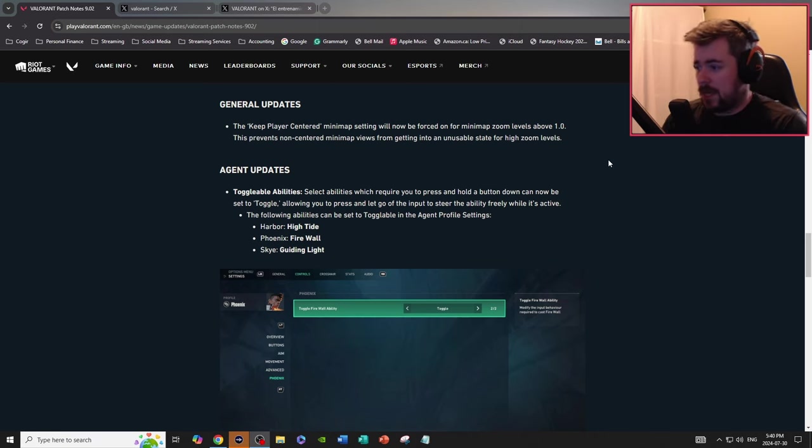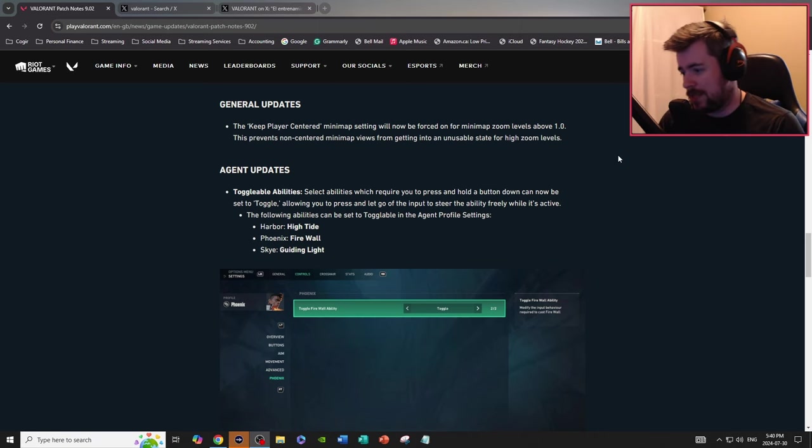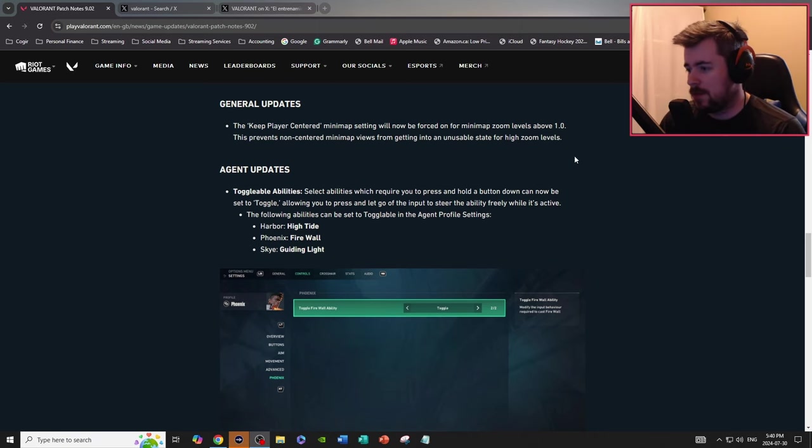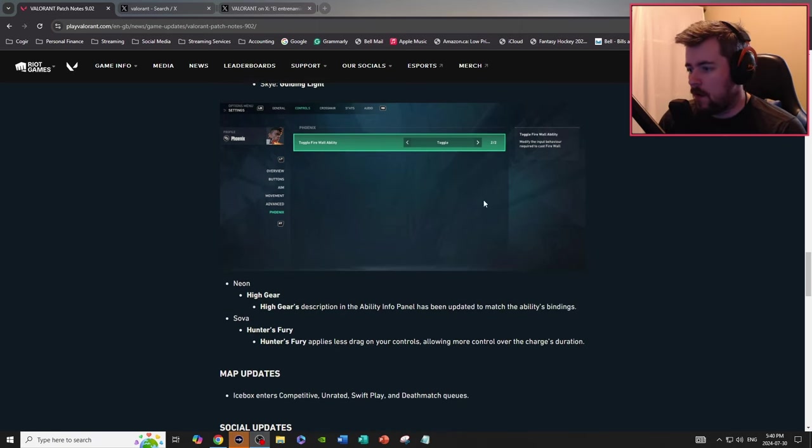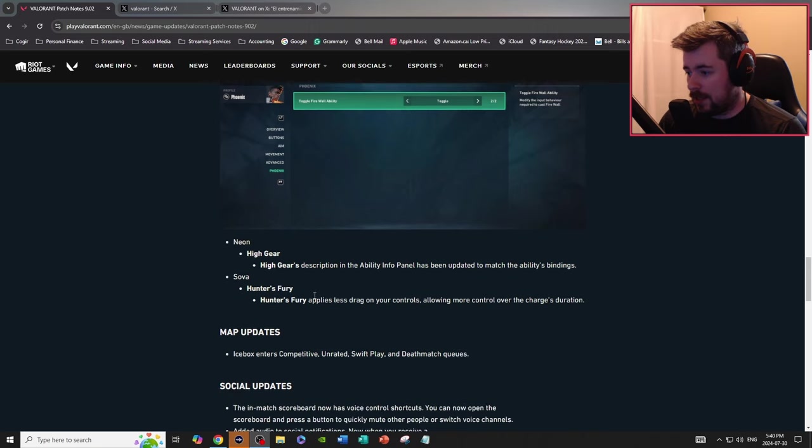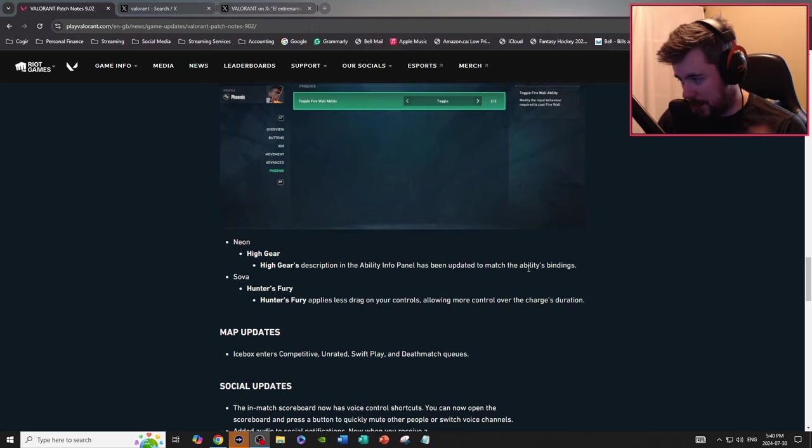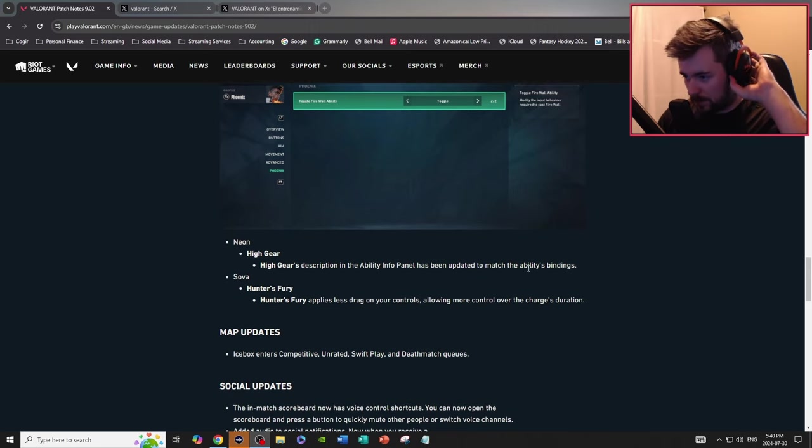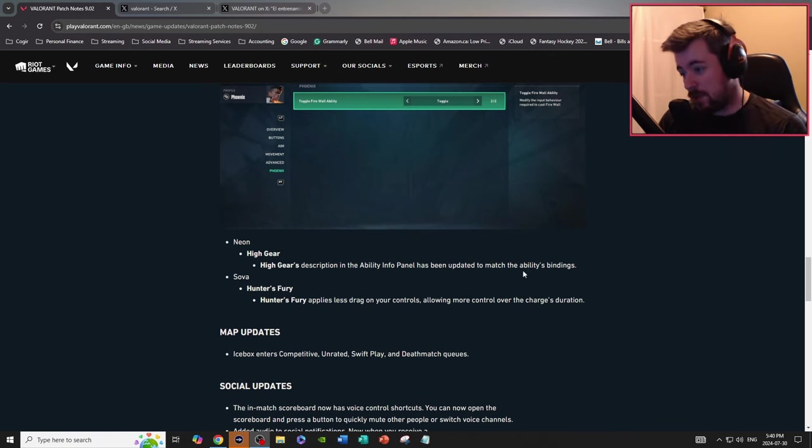Neon High Gear description in the ability info panel has been updated to match the abilities bindings. Sova's Hunter's Fury applies less drag on your controls, allowing more control over the charges duration.